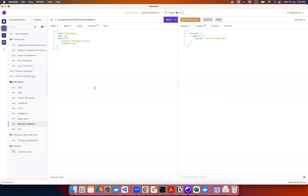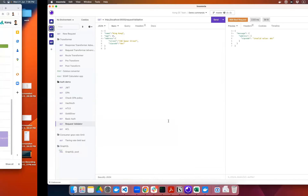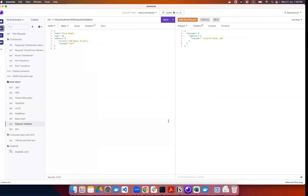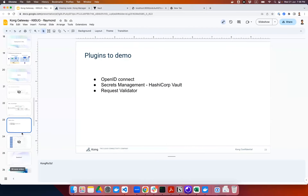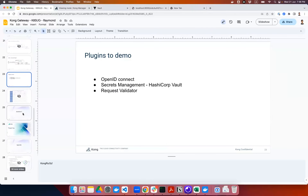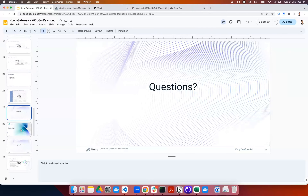All of this can be easily achieved via plugins. That's all I have for today. Thank you for your time.